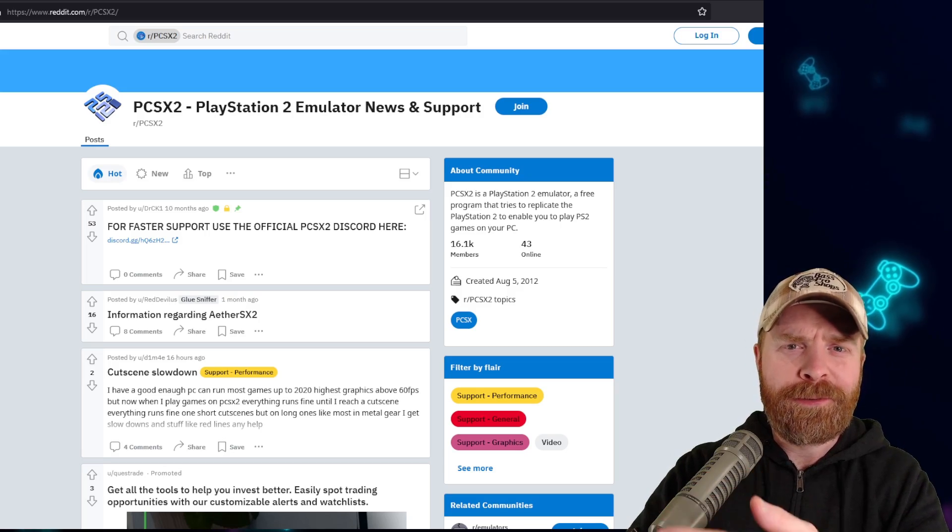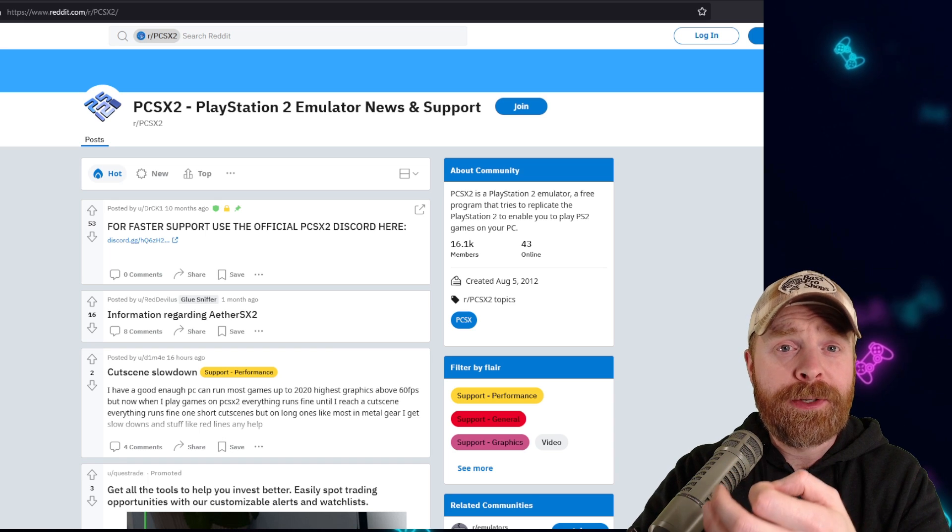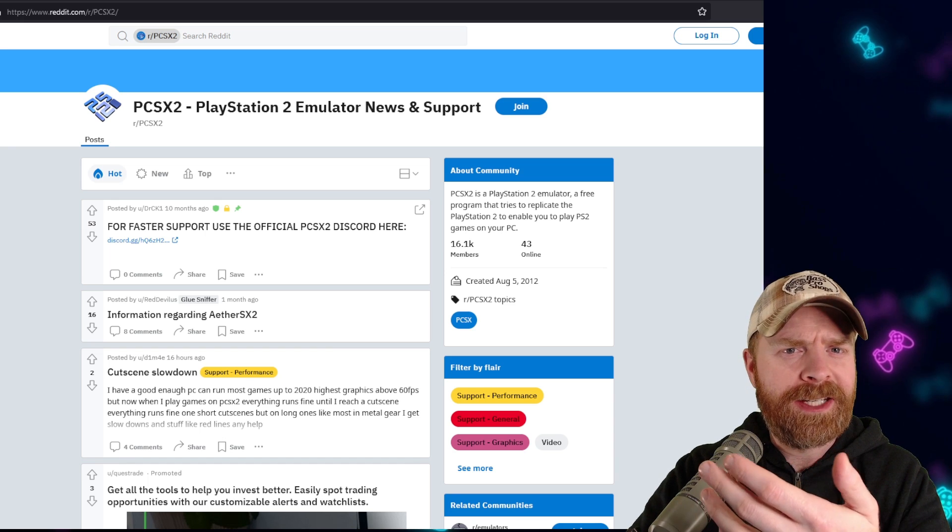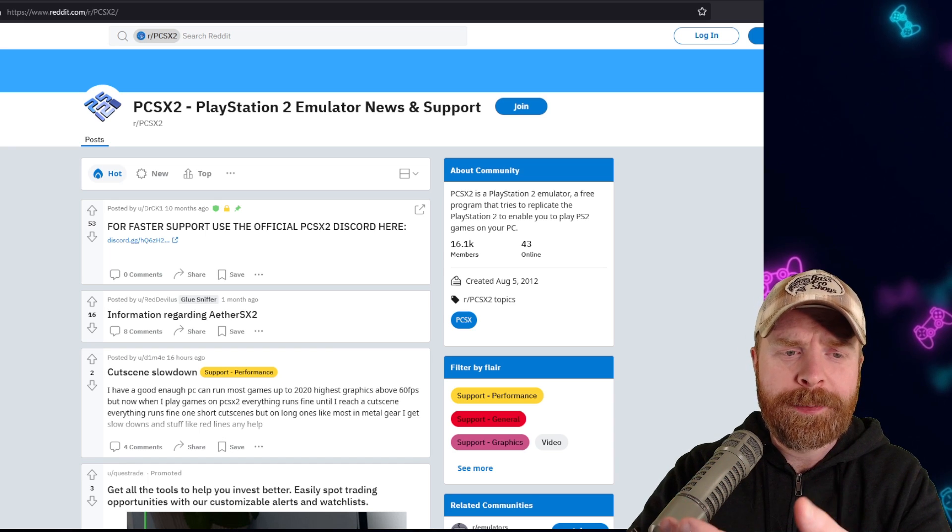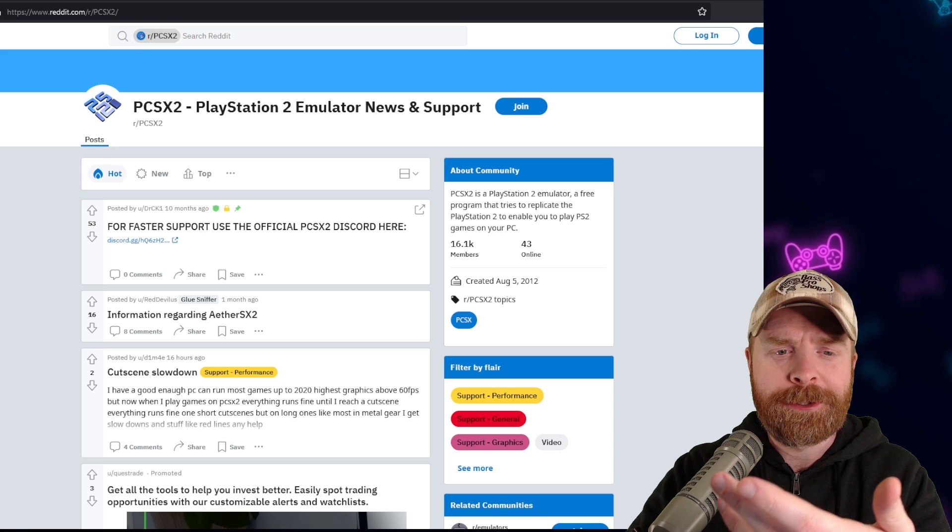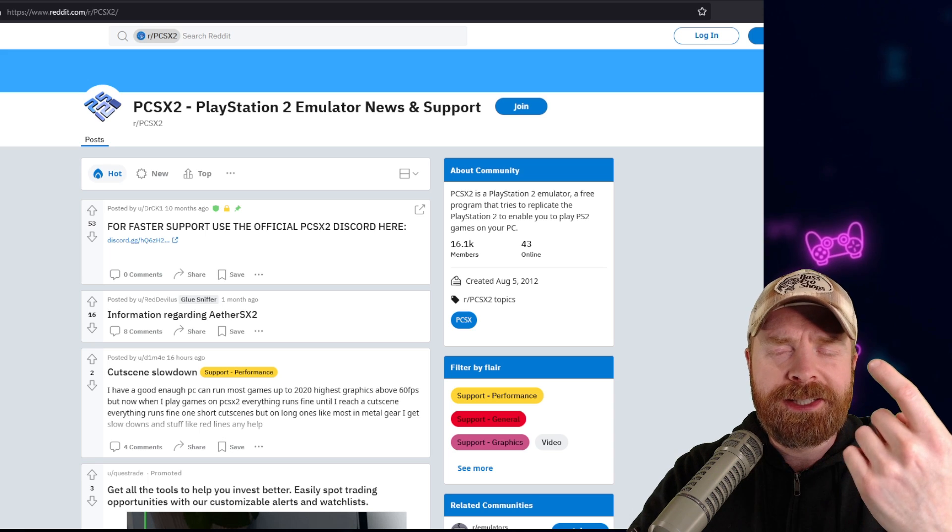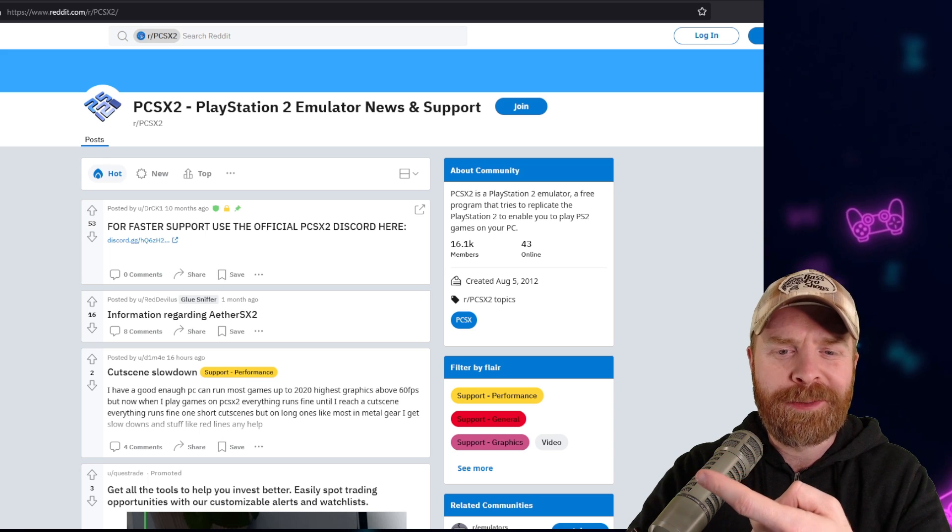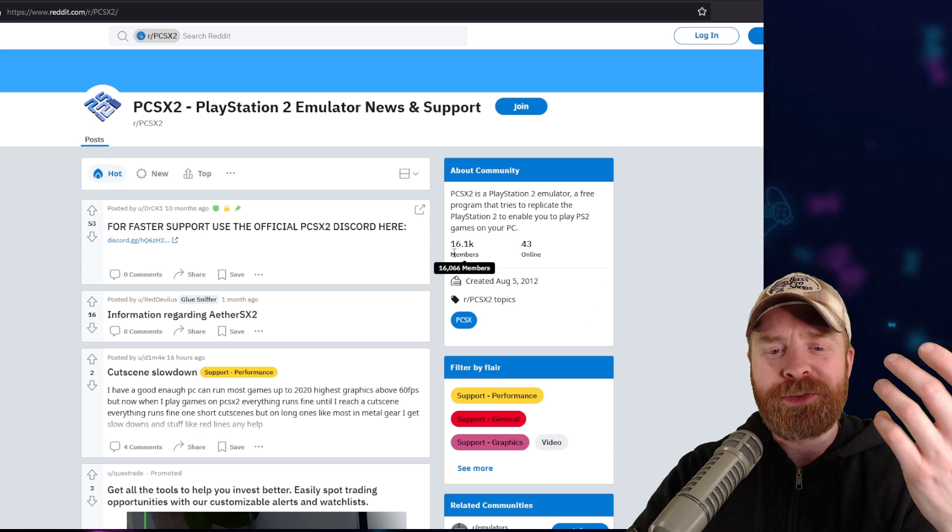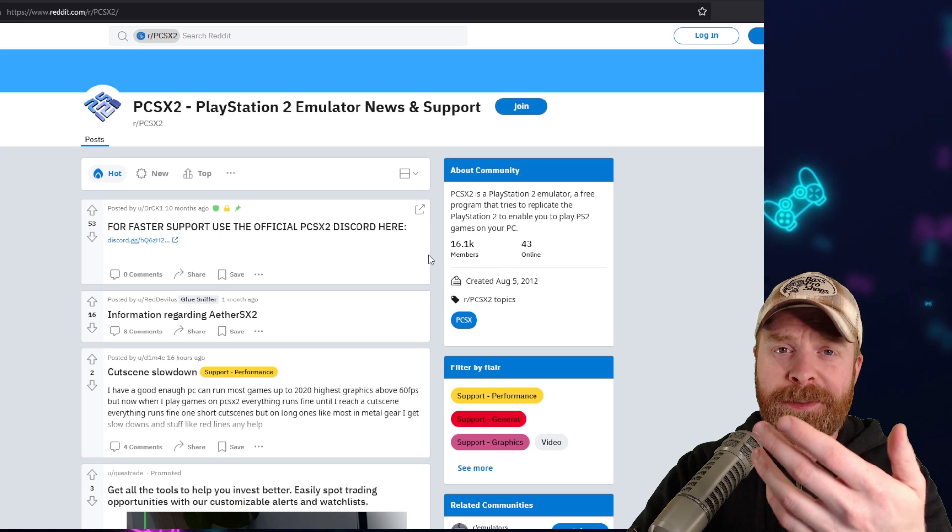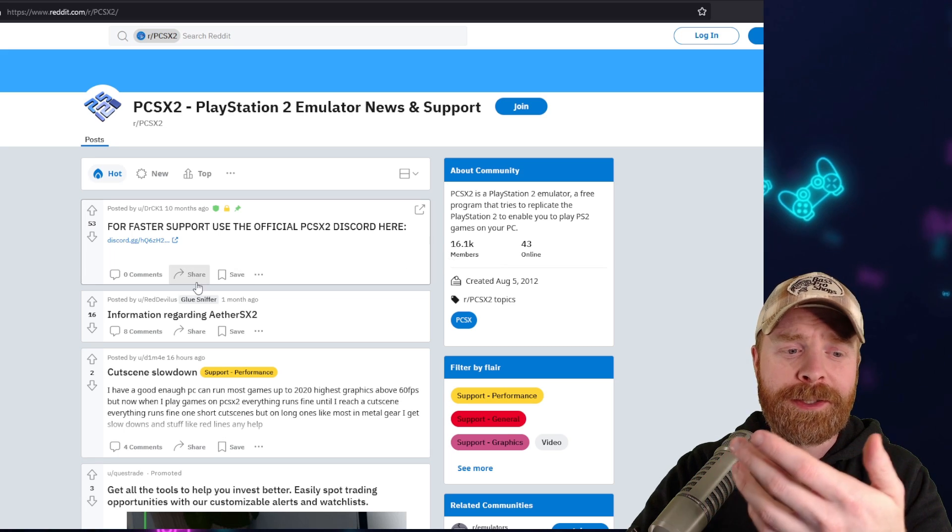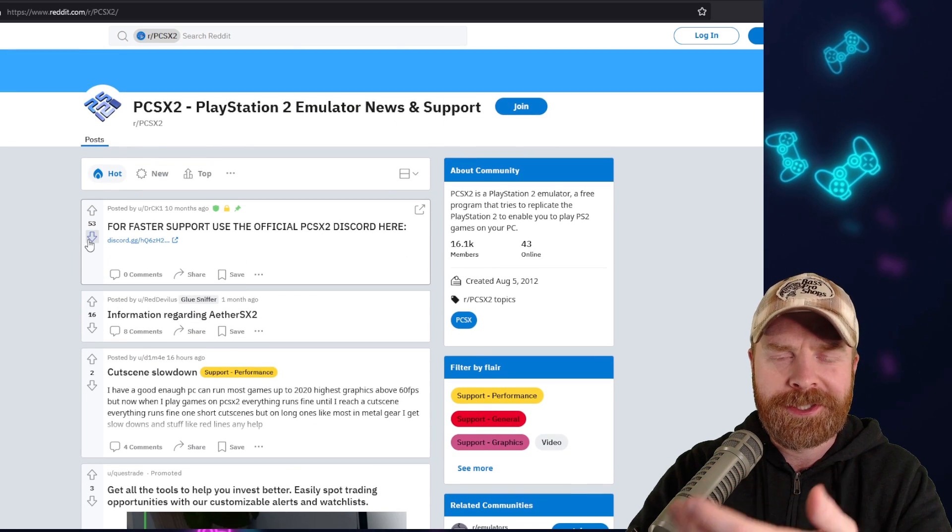Now staying on Reddit here, the fourth place I'd recommend checking out if your question maybe isn't device-specific, and it's more game-specific, and you really haven't found your answer anywhere else, is the official PCSX2 subreddit. This community has over 16,000 members. It's amazing. There are a ton of posts here, and a ton of questions and answers.